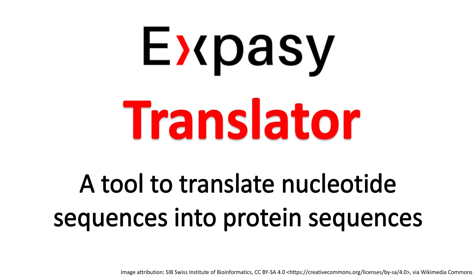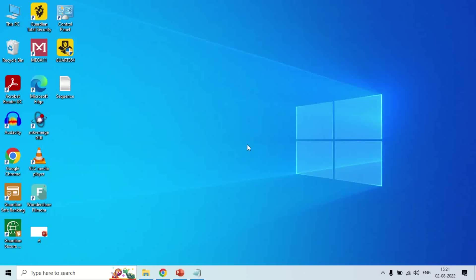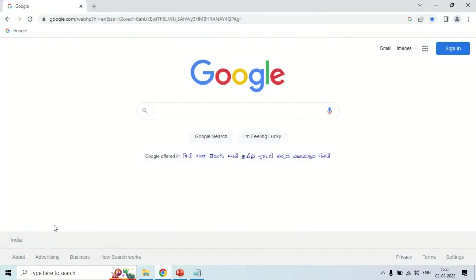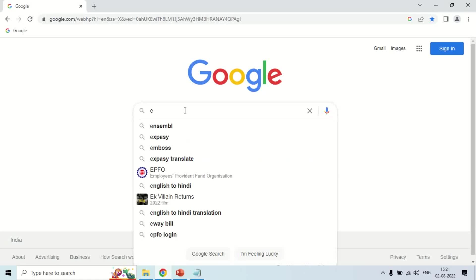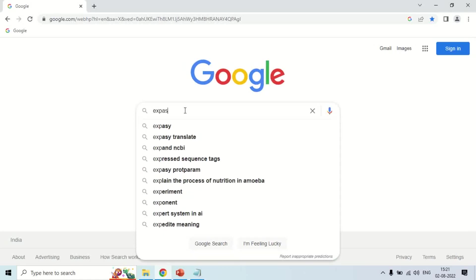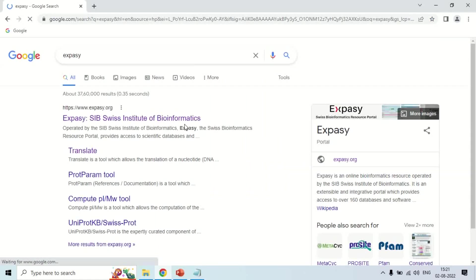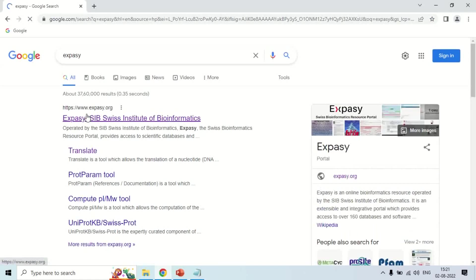For this we use a resource known as ExPASy. To open ExPASy, open your browser and write E-X-P-A-S-Y, that is ExPASy, and this is a website ExPASy.org. Just click here.